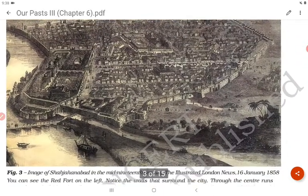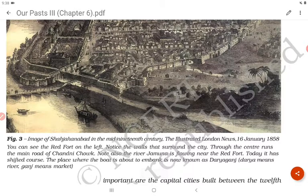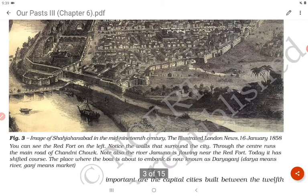This image shows Shah Jahanabad in the mid-19th century from the Illustrated London News, 16th January 1858. You can see the Red Fort on the left. Notice the walls that surround the city. Through the centre runs the main road of Chandni Chowk. Note also that the river Jamuna is flowing near the Red Fort. Today it has shifted course. The place where the boat is about to embark is now known as Daria Ganj — Daria means river, Ganj means market.